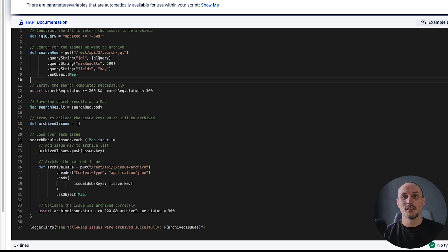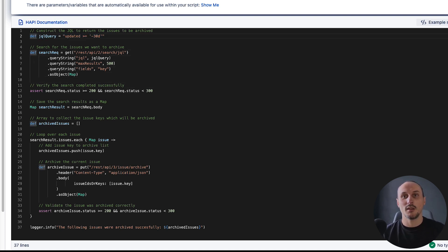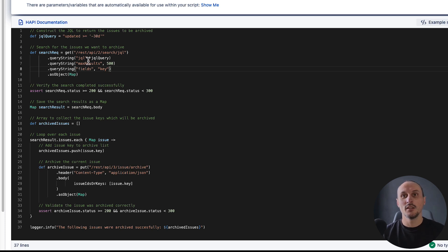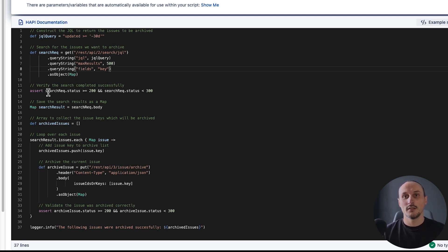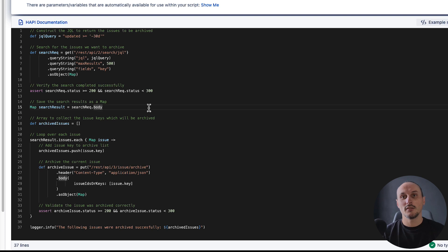The first thing we do is define our query. We're going to leave this because it's going to come handy. Next step is we make a request to Atlassian's API to search by a JQL query. After that we validate the response was correct and we extract the body. With HAPI we can make all that code much simpler.